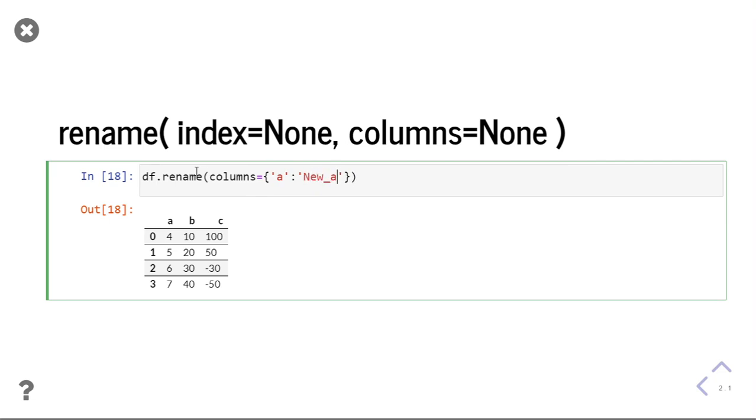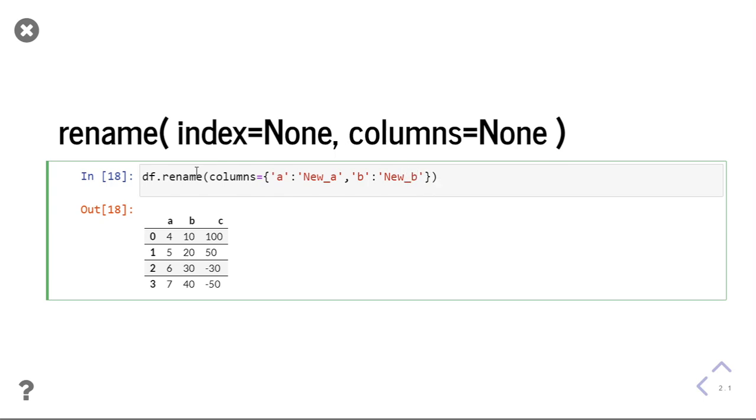If you want to change all the columns, you can give them one by one, all the columns. Otherwise, if you want to change only a particular column, you can give that column only.